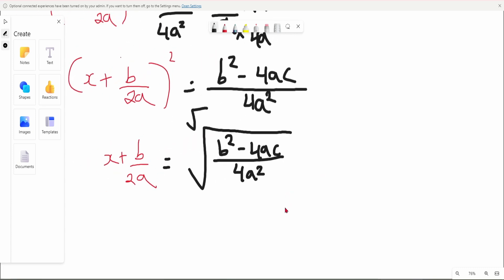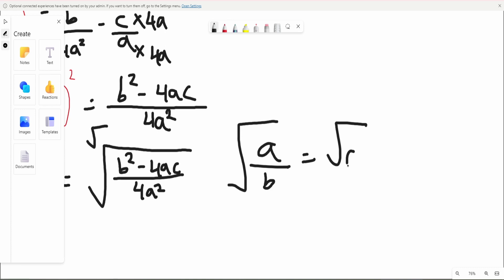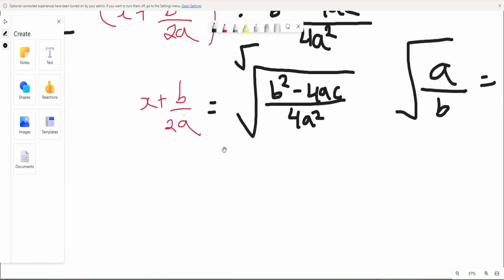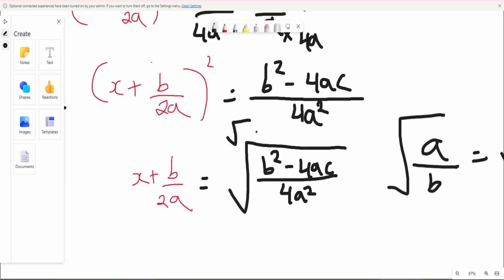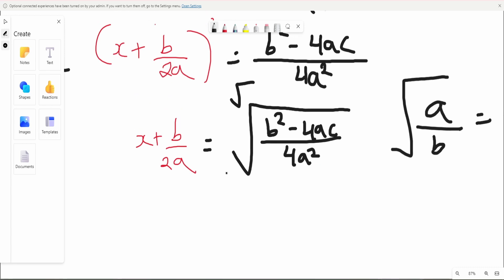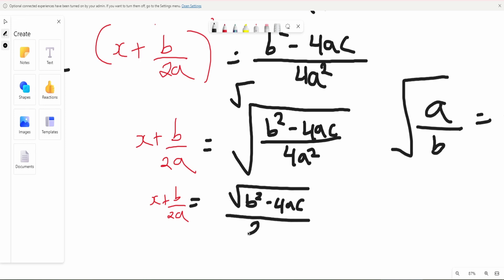With a fraction, if we have the square root of a over b, we can rewrite this as square root of a over square root of b. We apply that here, individually square rooting the fraction. The bottom becomes 2a, because the square root of 4 is 2 and the a squared becomes a. So we get x plus b over 2a equals the square root of b squared minus 4ac, divided by 2a.